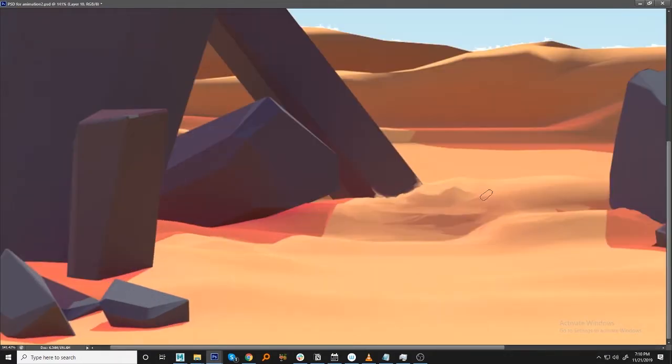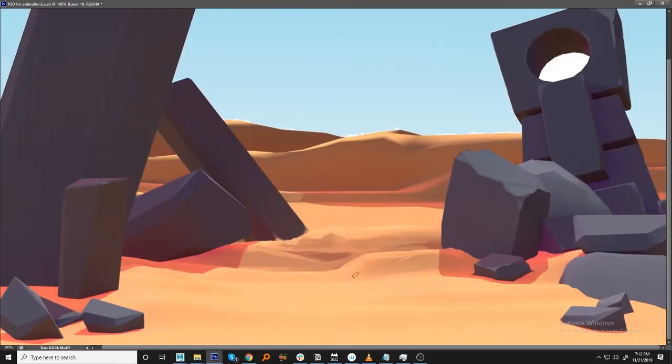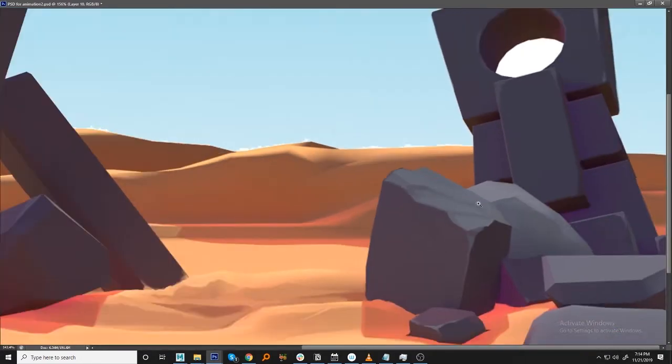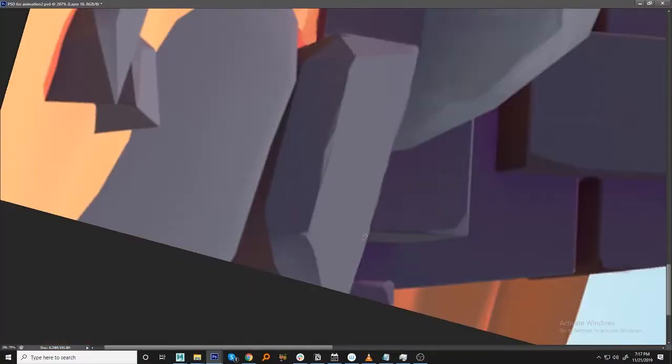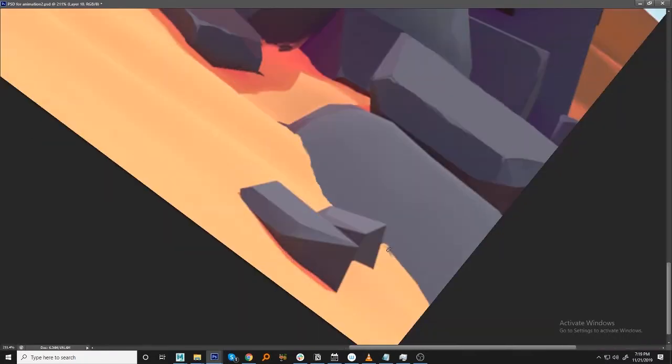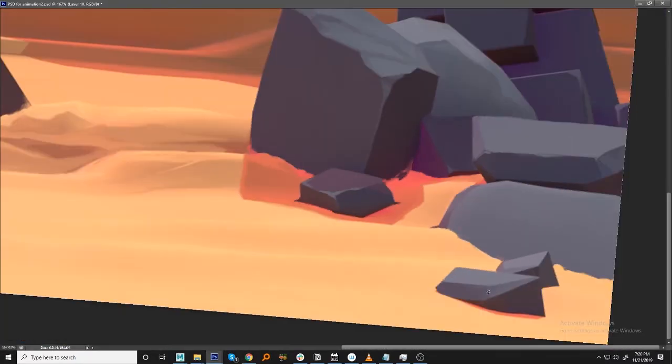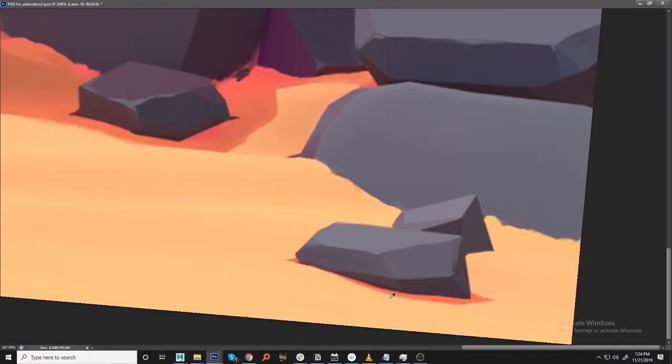As you can see here I'm going over the corners of the stones and rocks and I'm painting over the sand a bit. Just to give this painted look.